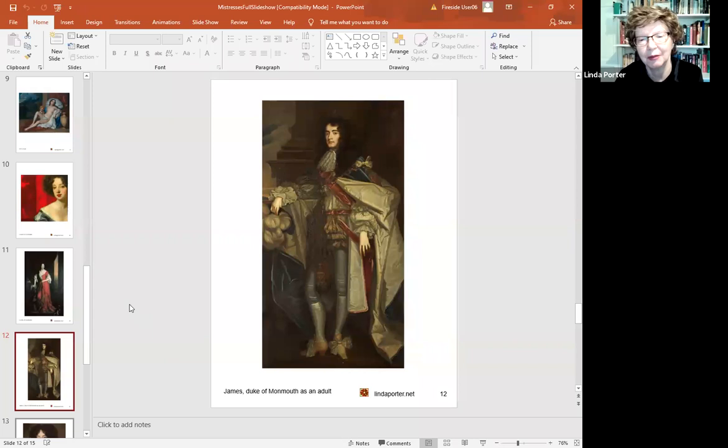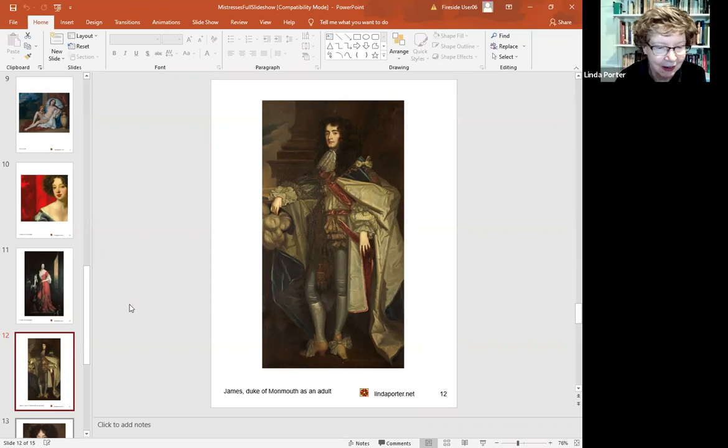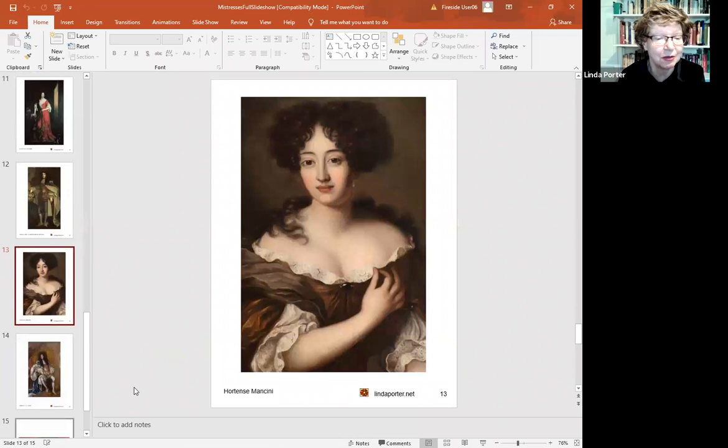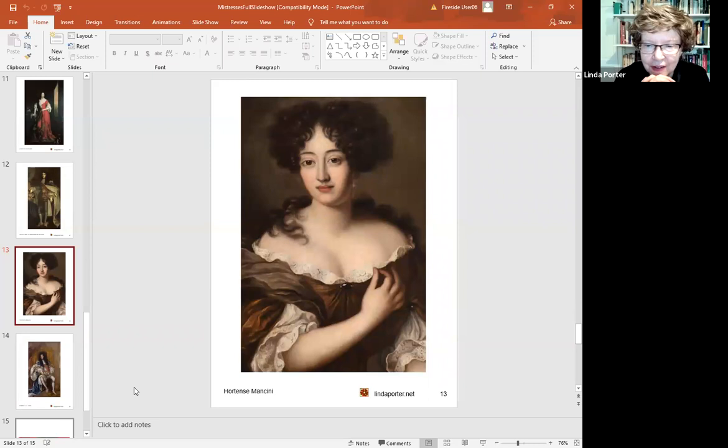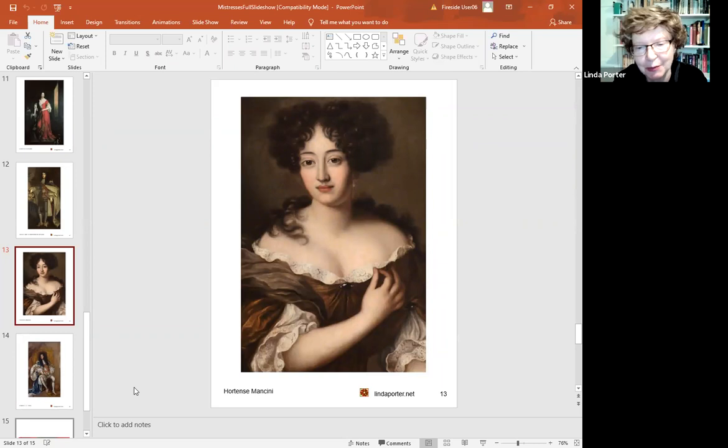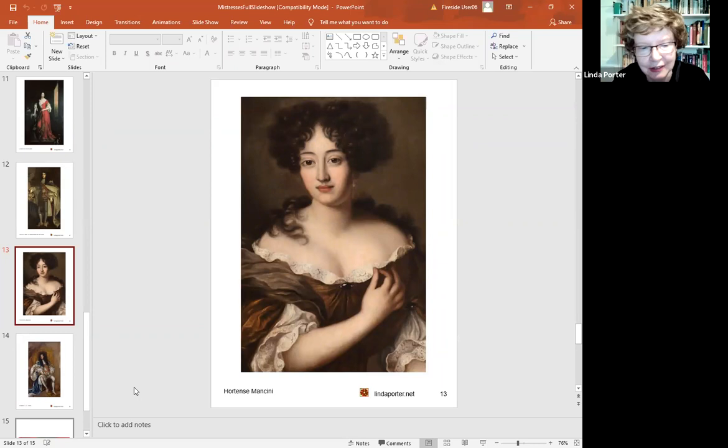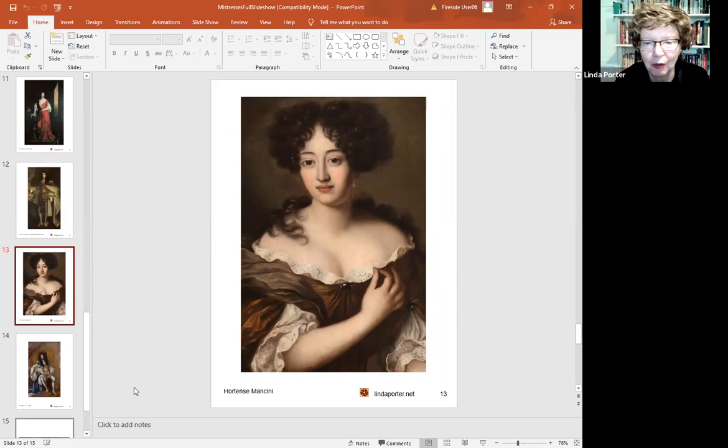Louise de Kérouaille became embroiled in all of this and for a while backed the wrong side. She backed Monmouth for a while, which wasn't a very good idea. After that, she retreated a bit from trying to play a political role for which she was ill fitted. In the mid 1670s, she was temporarily replaced by this wonderful lady, Hortense Mancini, born Hortense Mancini in Rome, the daughter of minor Roman aristocrats. She had led the most remarkable life before she even came to England. She was the niece of Cardinal Mazarin, the Italian-born chief minister of Louis XIV, the one who succeeded Richelieu.